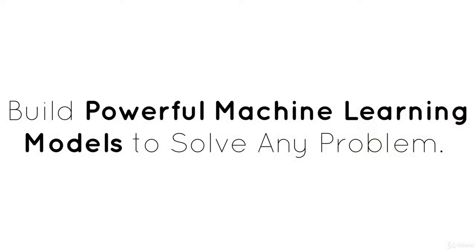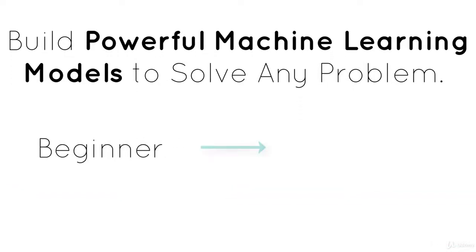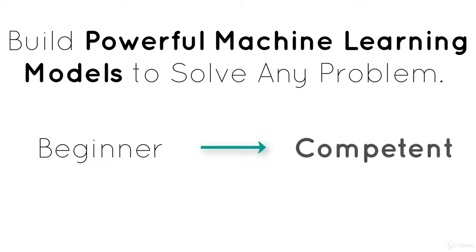In this course, you are going to learn how to build powerful machine learning models to solve any problems. You will go from beginner, completely novice, to extremely high level, and your instructor will build each algorithm with you step by step.